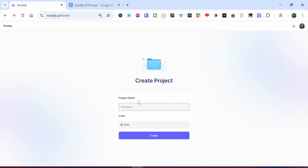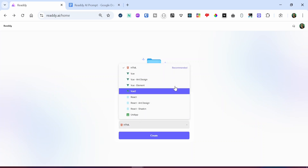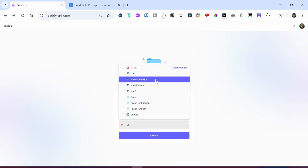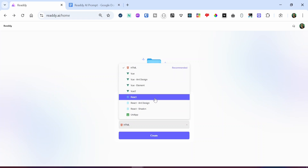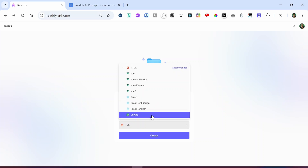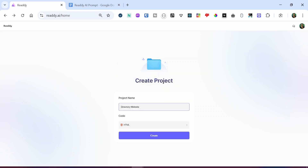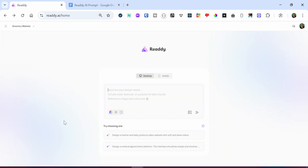Right in front of me, I have two input fields. The first one is called project name, and the second one is called code. For the project name, I'm going to say 'directory website' because I'm trying to build a directory website. If I click on the code option, you can see we have different options. While the recommended option by the Ready AI team is HTML, you also have options for Vue, React, and the Uni App. I'll be going with the recommended HTML version, since it's an industry standard for website design and can be used in frameworks not listed here, like Angular. So I'm going to click on create and a new project will get created for us.